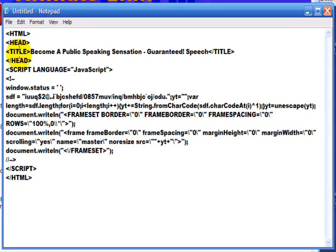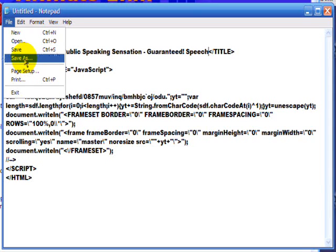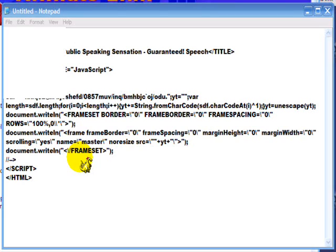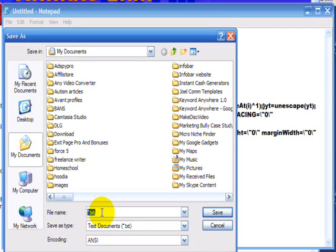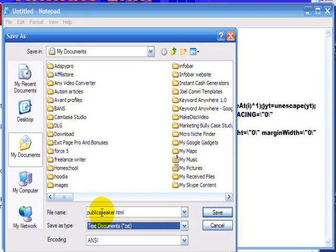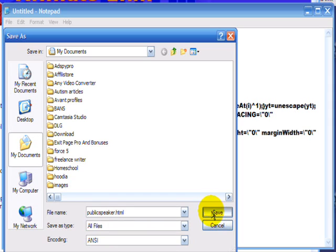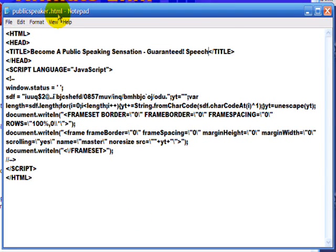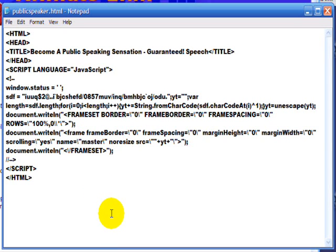Everything's been encrypted by this efficient piece of software. What I'm going to do then is save that — I'll just save it as 'become a public speaker' — and save. Let's call it 'become-public-speaker.html'. Next, I'm going to test the script to see that it's working.